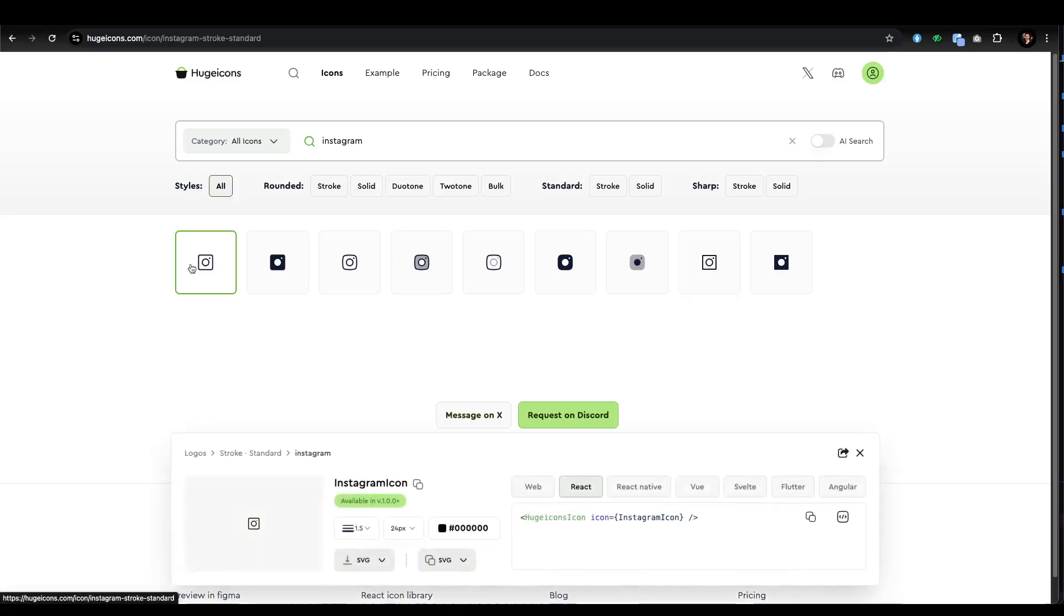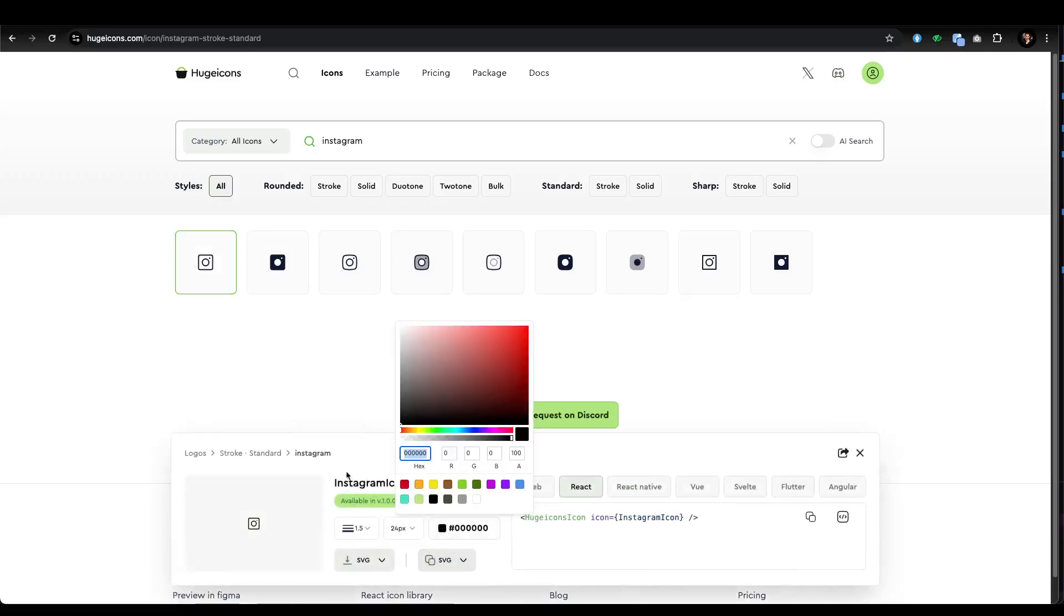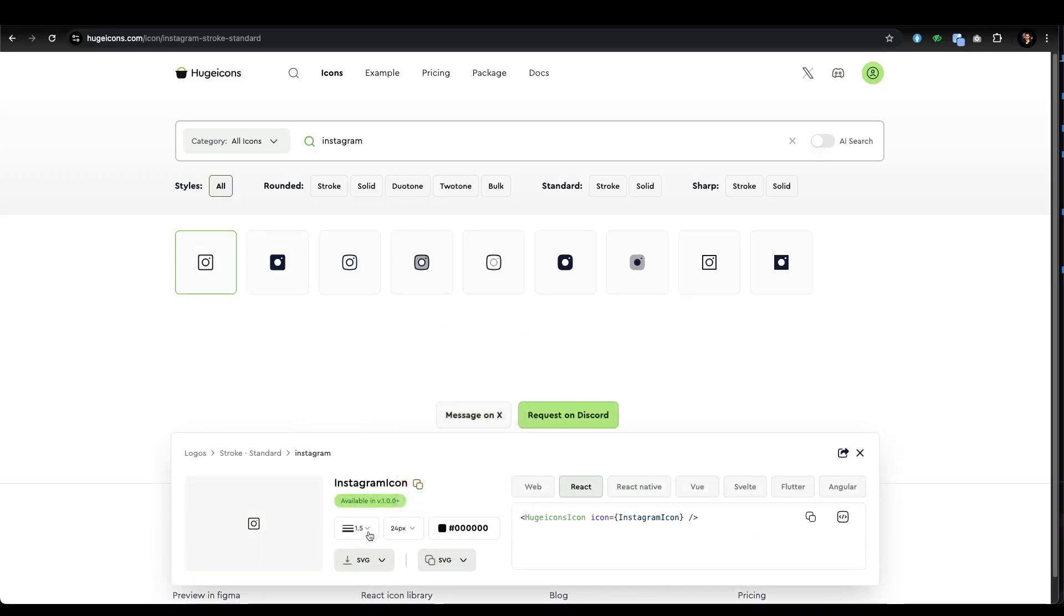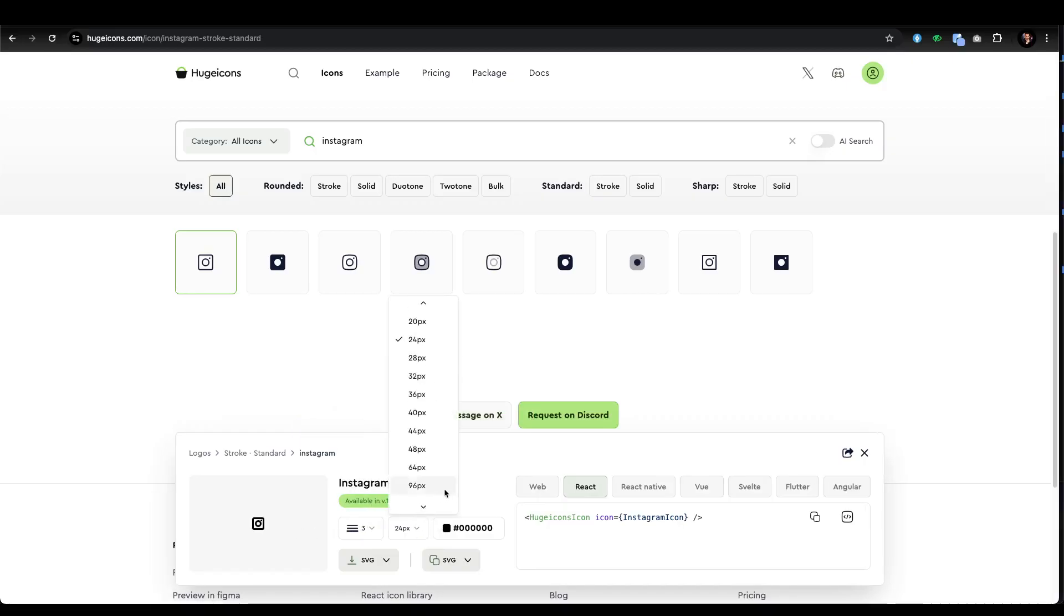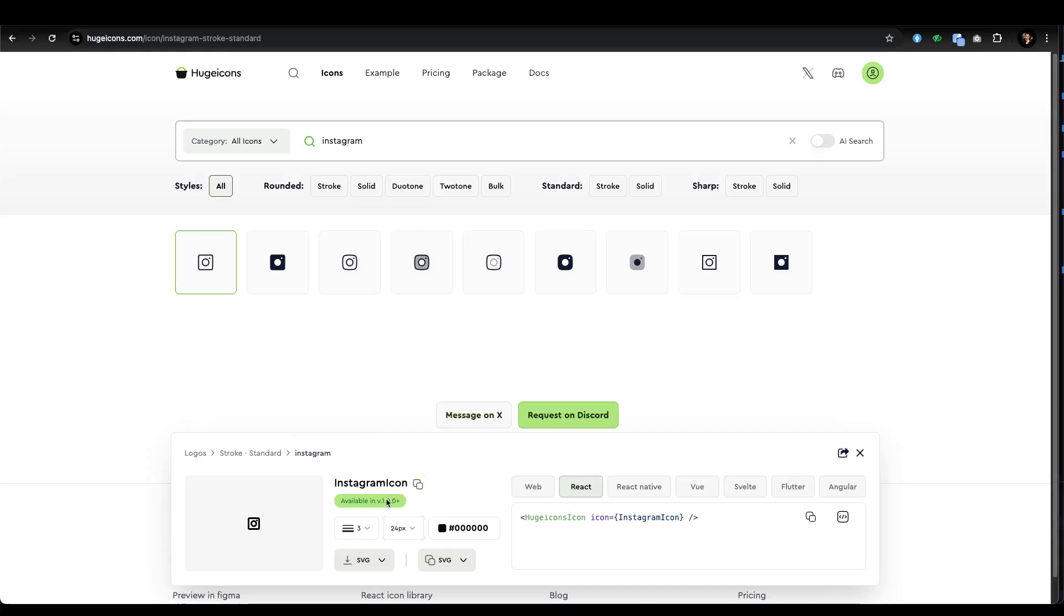You can choose the color combination here. You can also choose the border line. For example, I want three to see how dark it is. You can also choose the size.